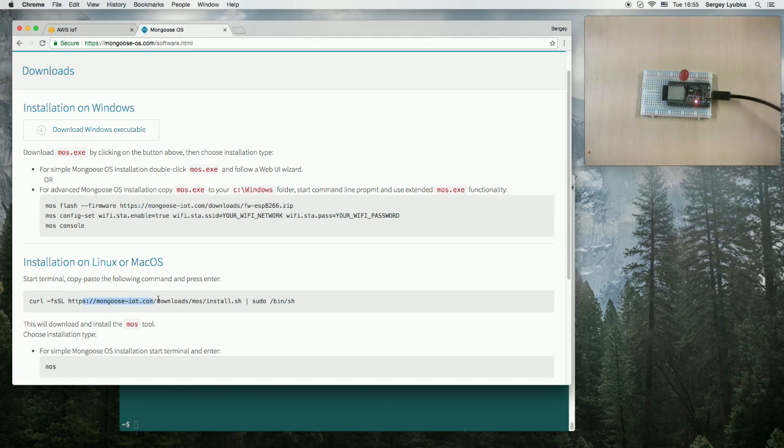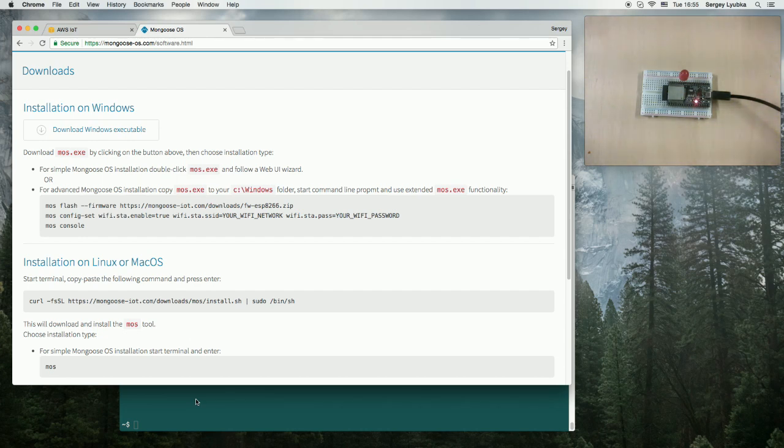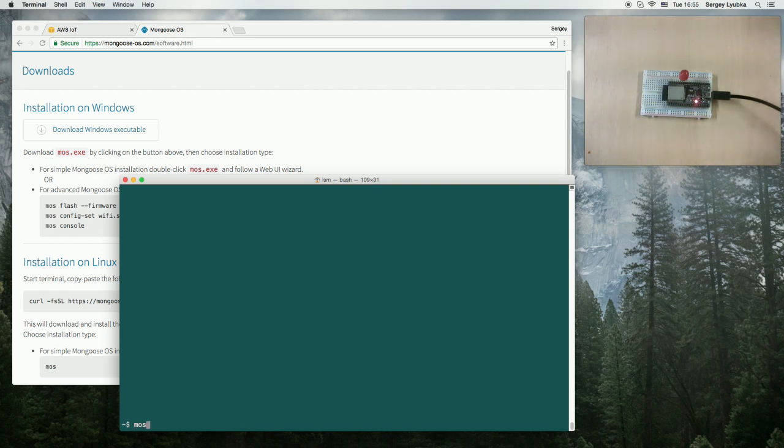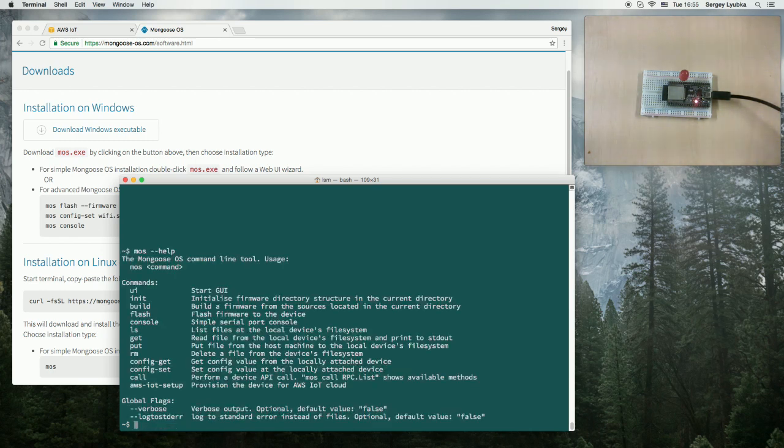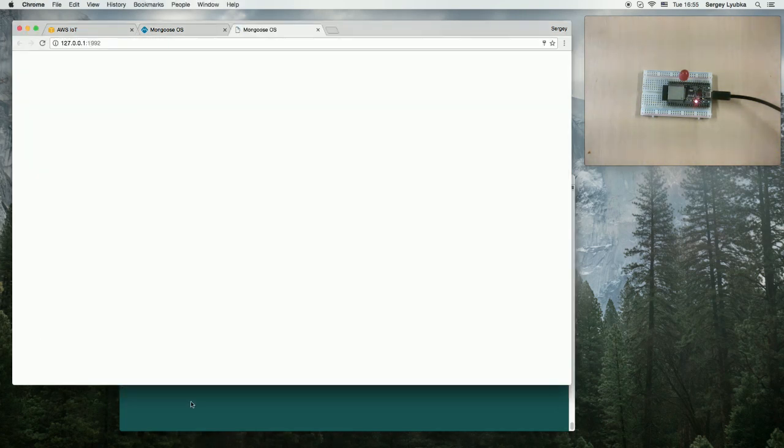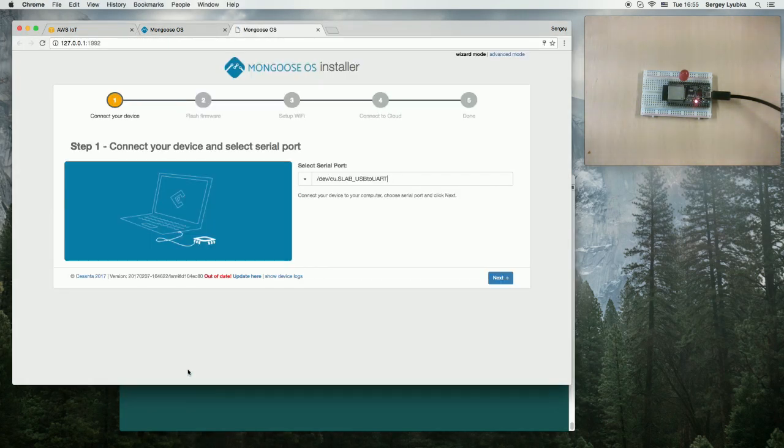The MLS tool has many commands to build, flash, configure the device, but now I'm going to use MLS without any arguments, which will start a simple UI wizard. And I'll just follow the steps.